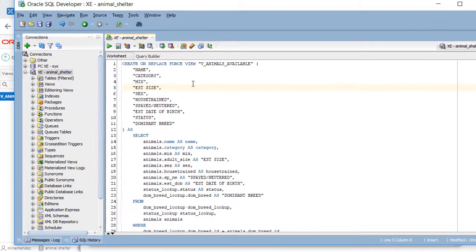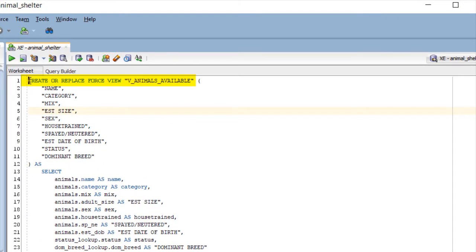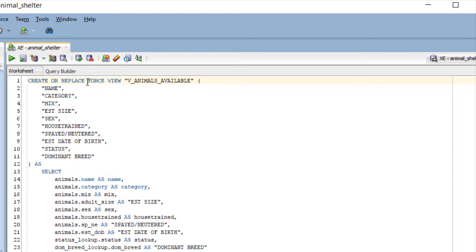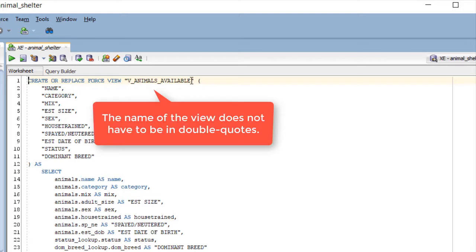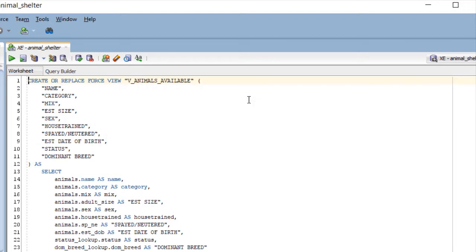If you're going to create a view, you need a command that says create or replace view. You don't actually need the word force. It's a good idea to always have replace, although it's not required. If you just have create view and then the name of the view, if you decide you want to update it, modify it in any way, you would have to delete it before you could do a simple create view. That's why create or replace is most commonly used. This is the name of the view in double quotes.